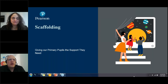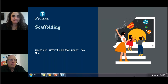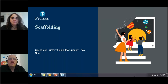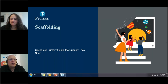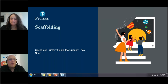Tomorrow we'll be joined by Pearson teacher trainer for Spain, Michael Brand. He'll be speaking about how to develop the four C's: communication, collaboration, creativity, and critical thinking in our young learners. On Thursday, Elena Marino, our teacher trainer based in Barcelona, will be speaking about why and how games can form such an integral part of the learning process.